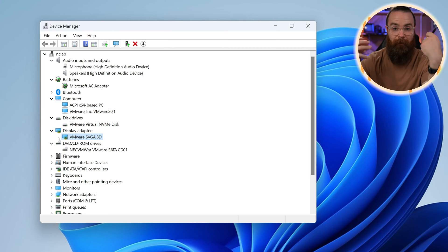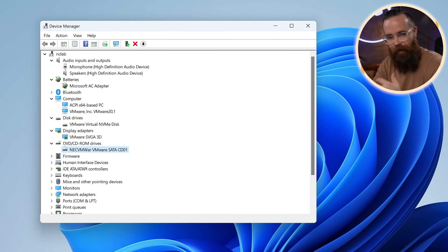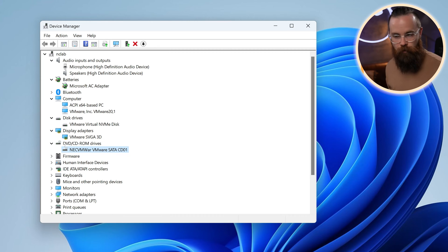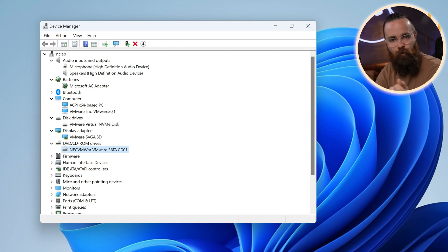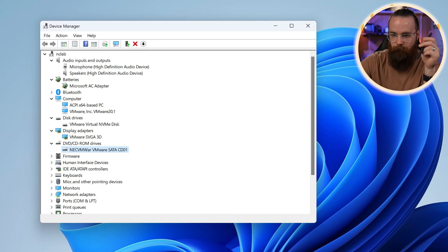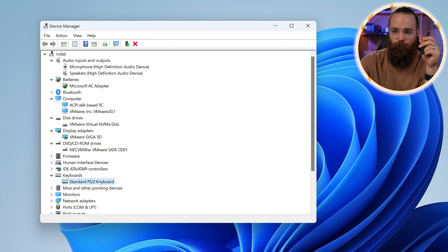Microsoft comes baked in with a ton of drivers that allow you to plug and play, or just plug things in and they magically work. That's why when you plug in a flash drive or your mouse or keyboard, it just works. Like right here, keyboards. They have a standard PS/2 keyboard.